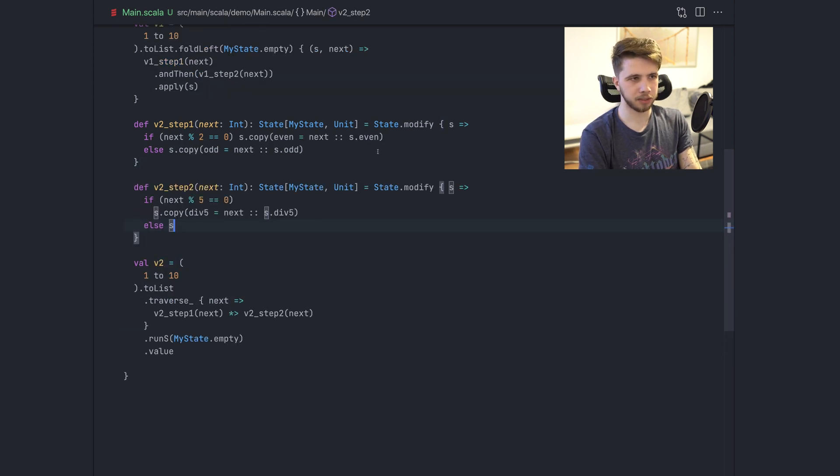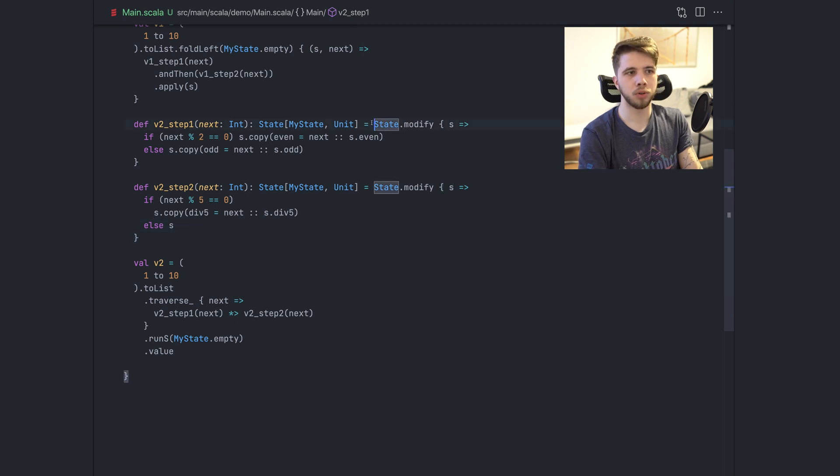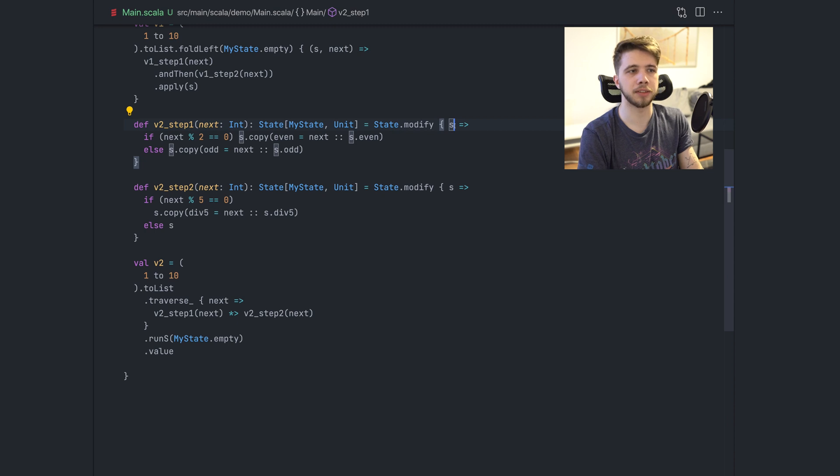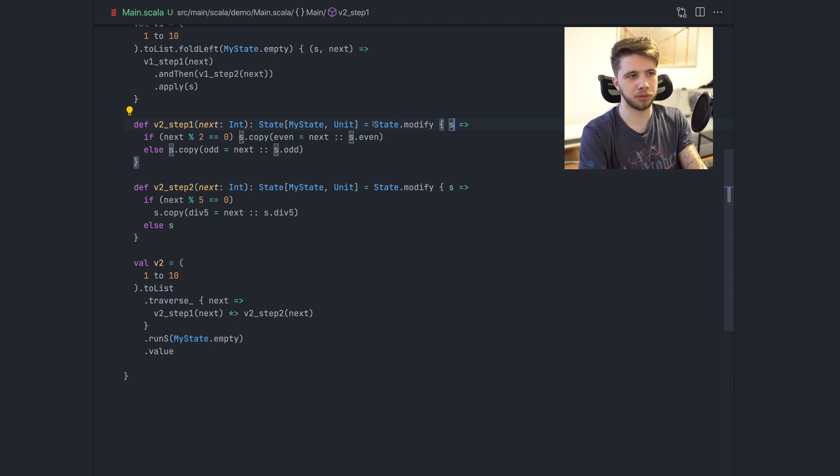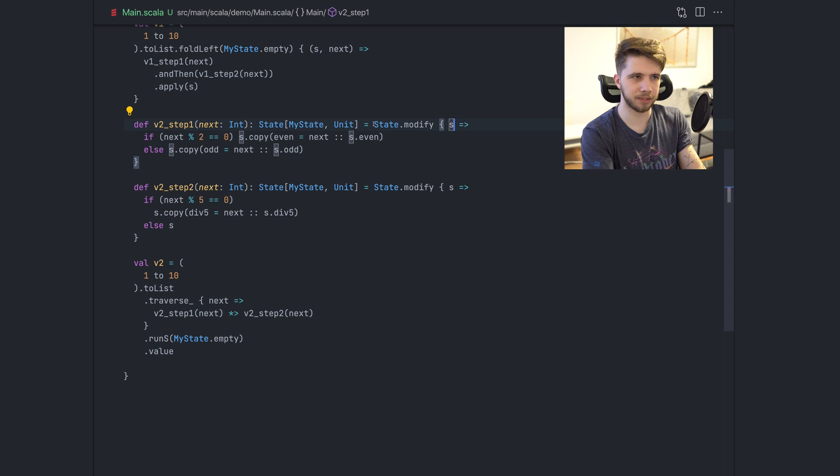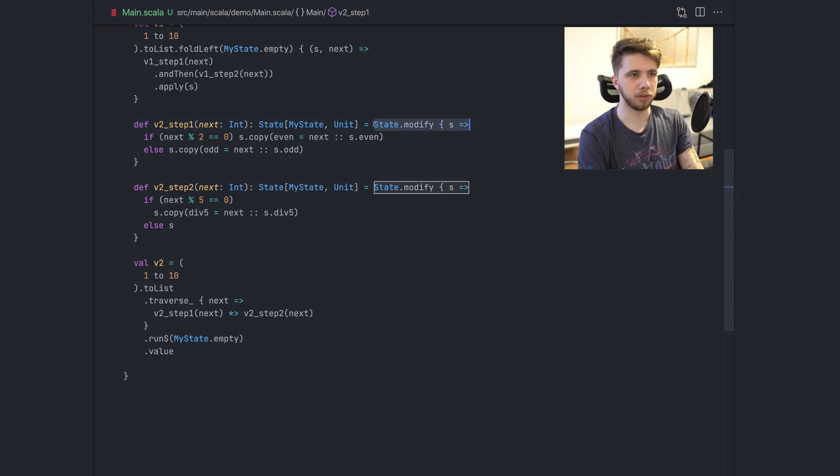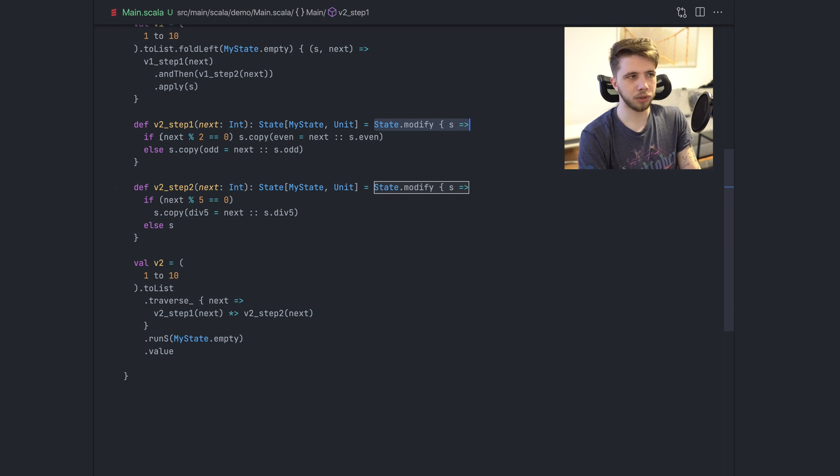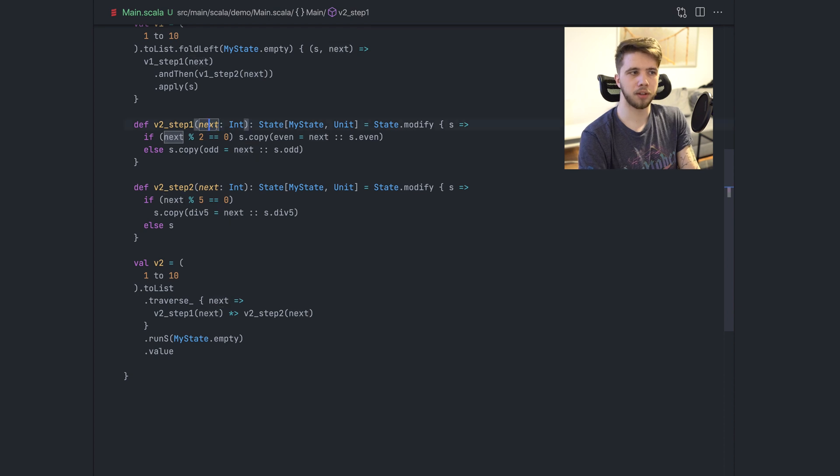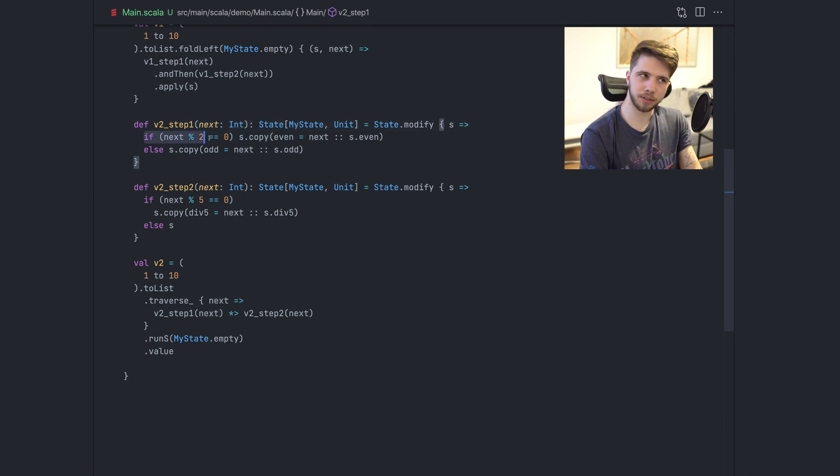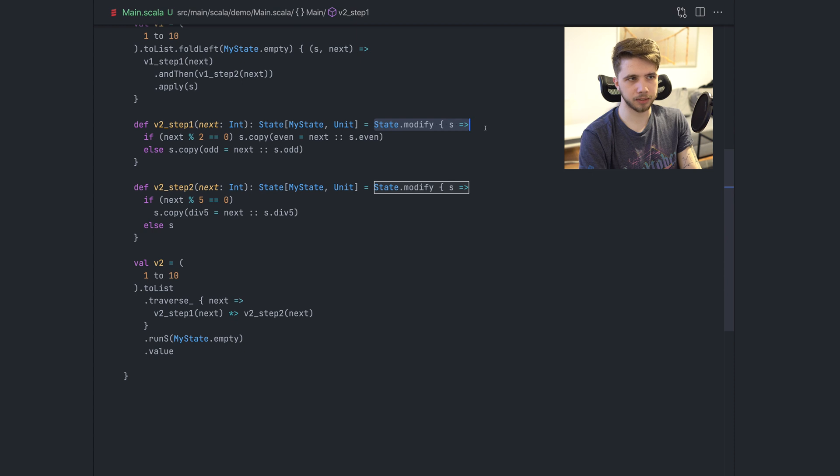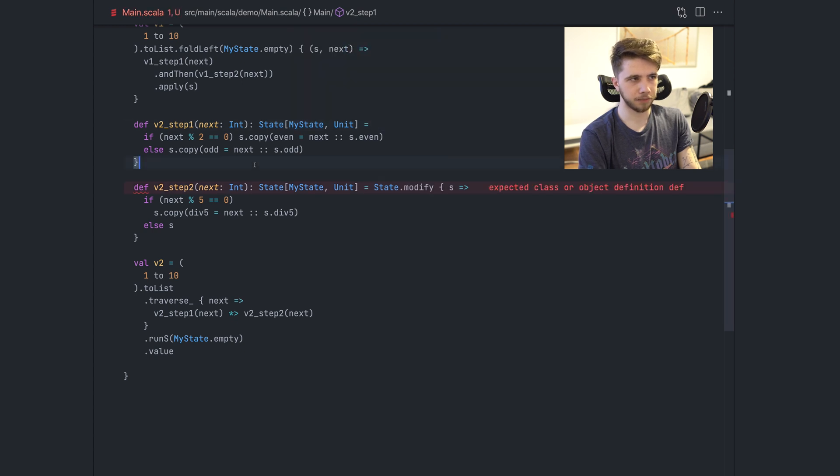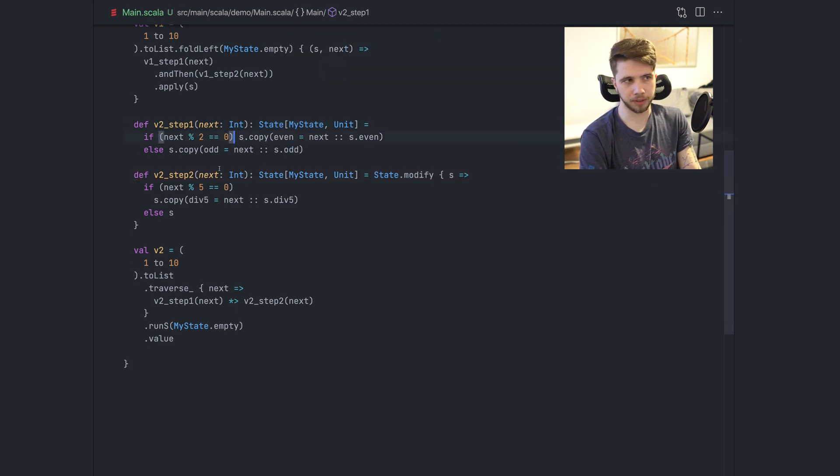Now, there are other changes that I can make to simplify this code or reduce the scope where the state is visible because this is usually a good practice to minimize the amount of places where you're able to access the state. So you don't accidentally use the wrong state or use the state without knowing. Like I know that this condition doesn't require the state. It just requires the input.